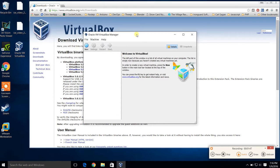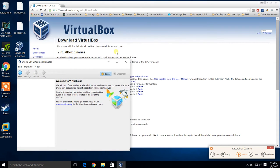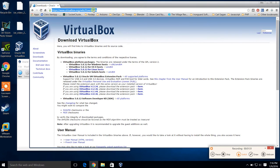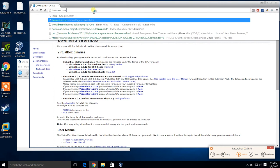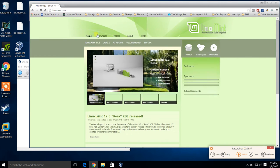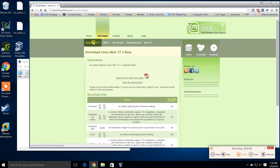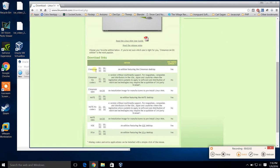And there we go. This is the VirtualBox window you should be seeing. Now we need to get Linux Mint. We'll go to Linux Mint, go to the download button, and we'll do version 17.3, which is Rosa — it's the new one. We're going to grab Cinnamon. That's my favorite one. You can grab another one if you want, but I'm going to grab Cinnamon 64-bit.